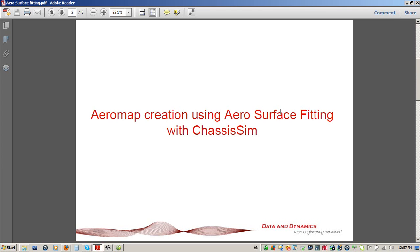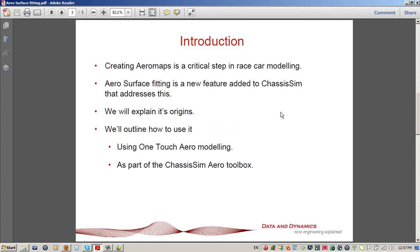What we're going to be talking about today is creating aeromaps using aerosurface fitting with ChassisSim. Creating aeromaps is an absolutely critical step in understanding your race car. I would almost argue that if you don't know what the aeromap of your race car looks like, then you're at an extreme disadvantage. This is a topic I have gone back and forth on at many points of my career.